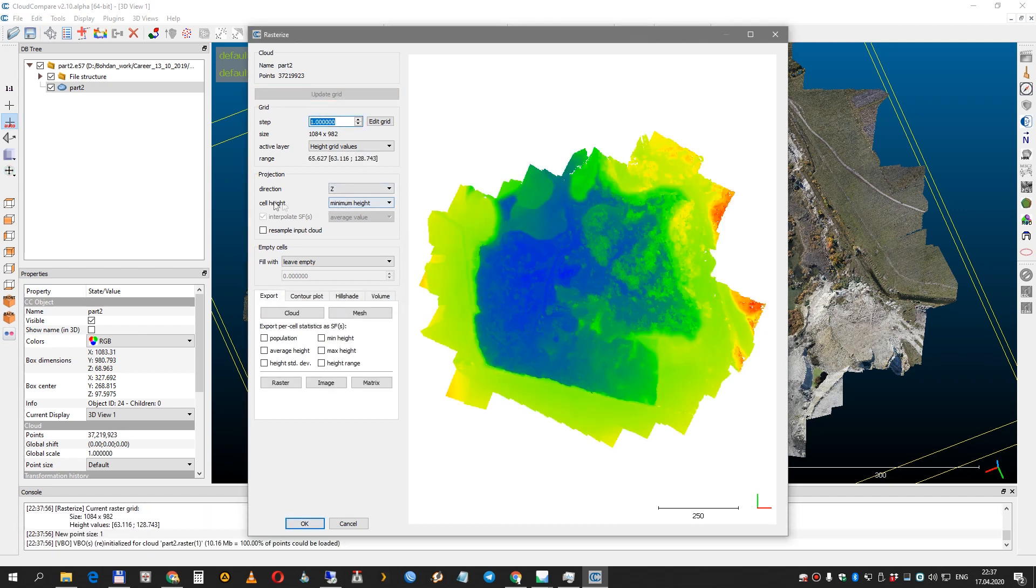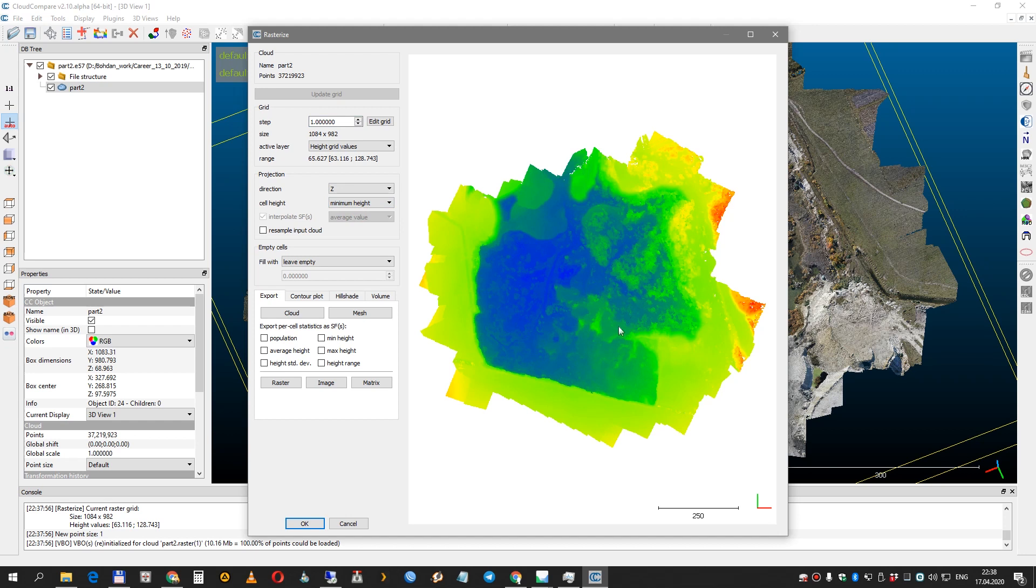You need to set cell height to minimum height just because you don't want to use point cloud above the ground when you calculate a contour line.